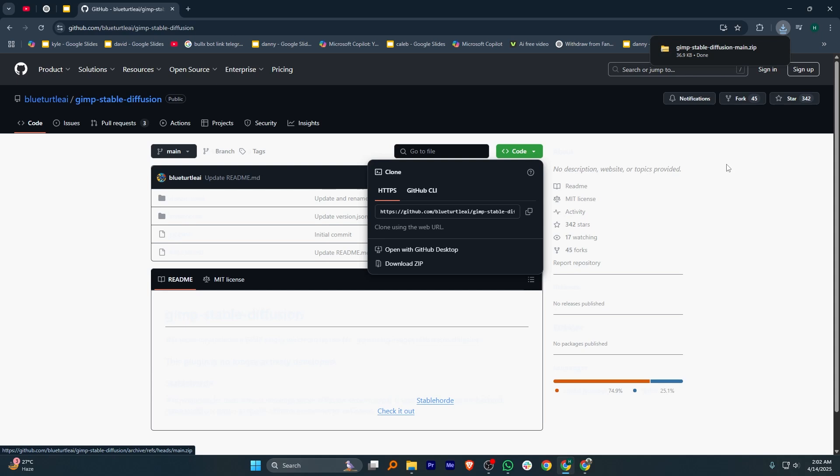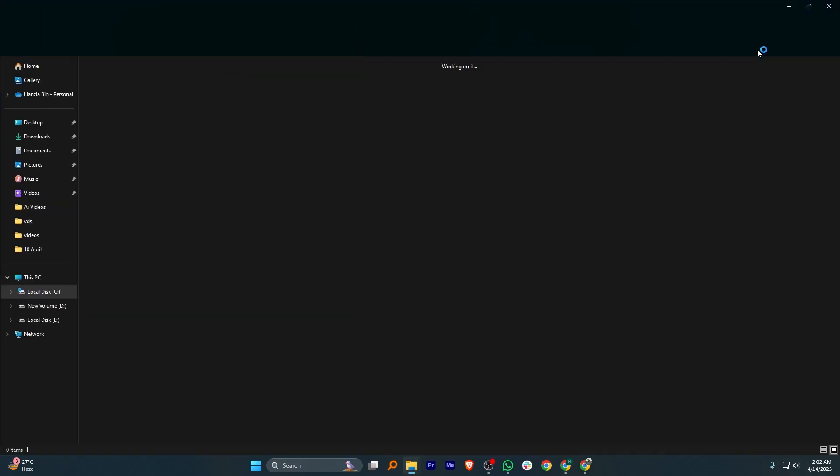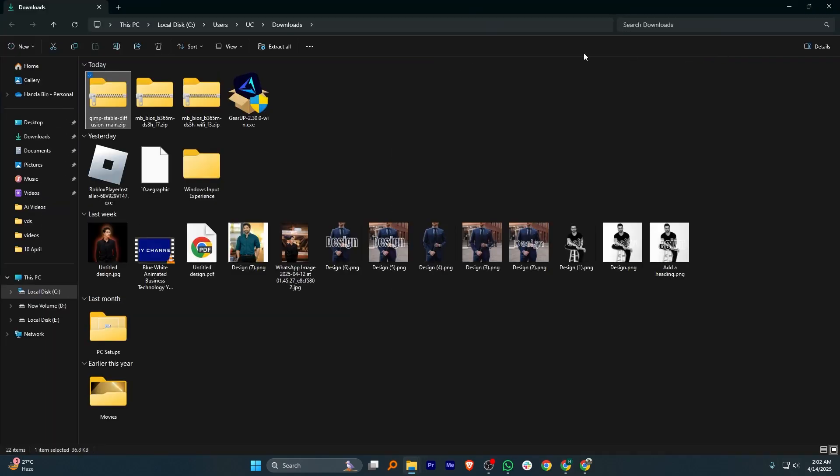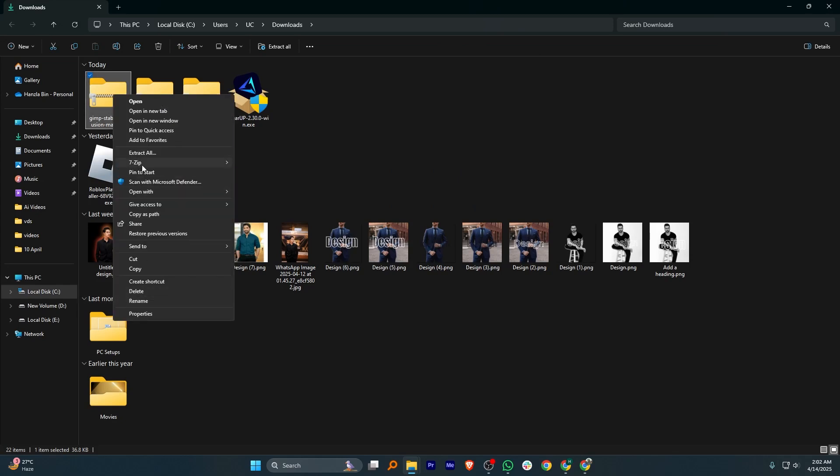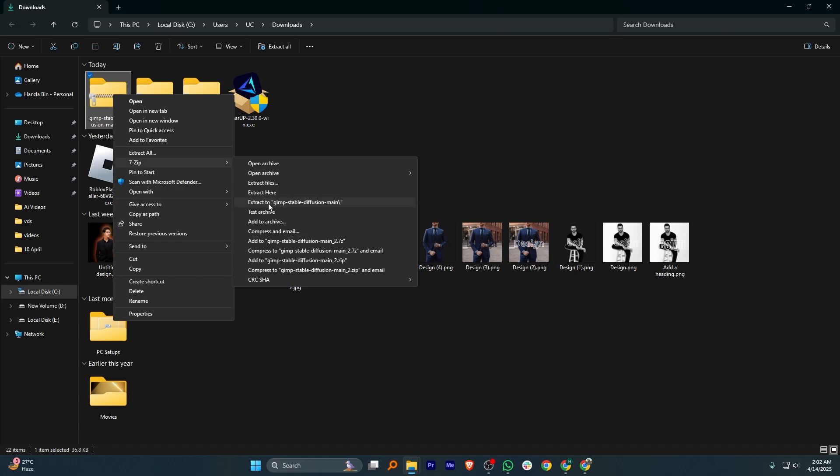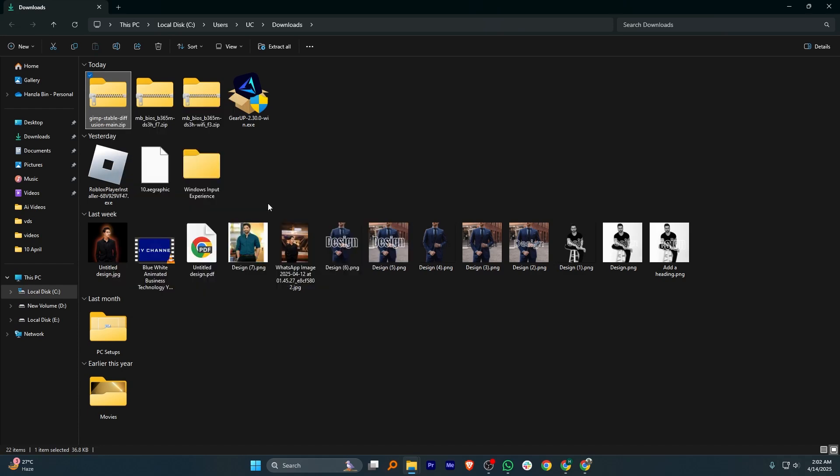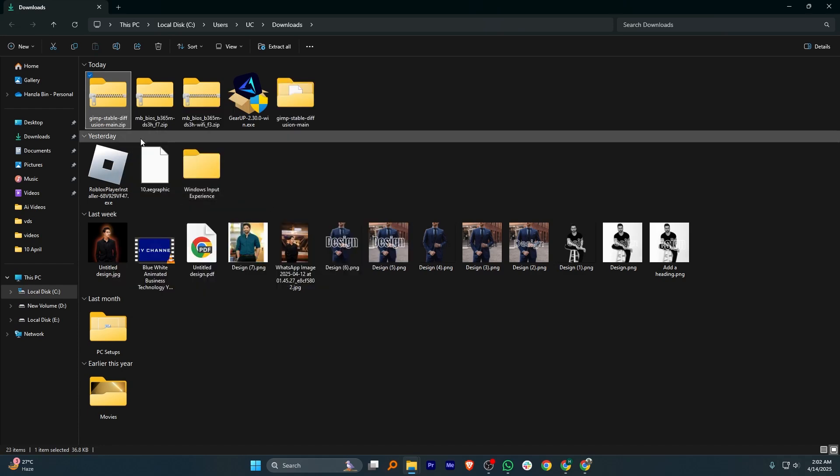After the zip file is downloaded, go to your Downloads folder and click on the file. Now, right-click on the zip file and choose Show More Options. From the list, click on 7zip and choose Extract to folder to unzip the content.